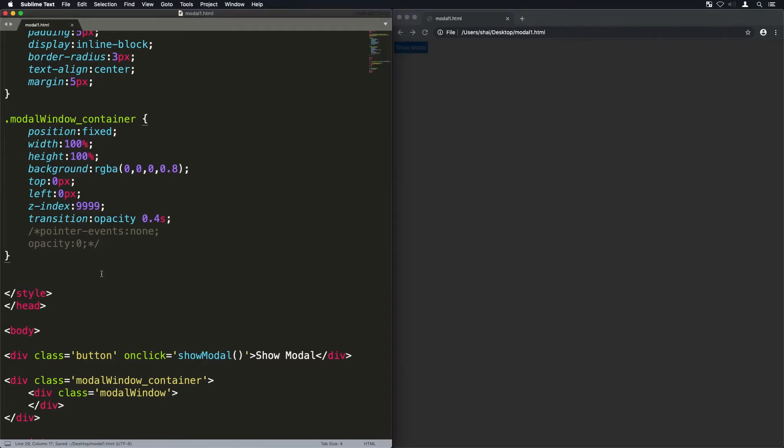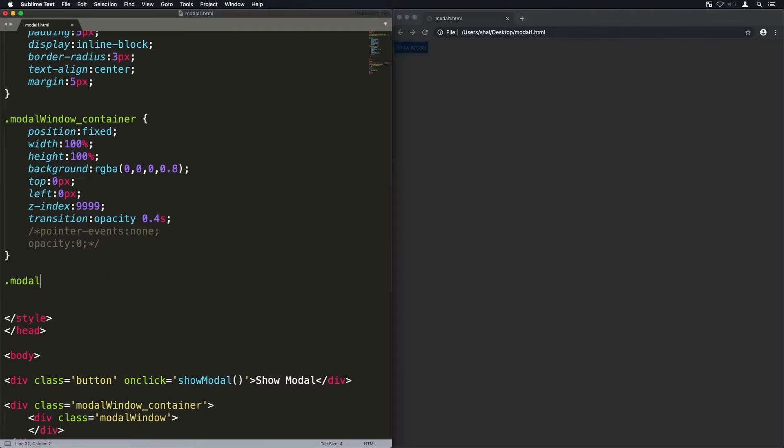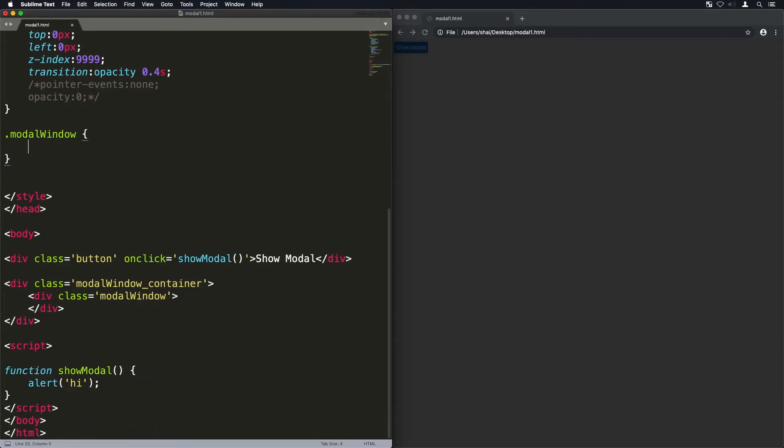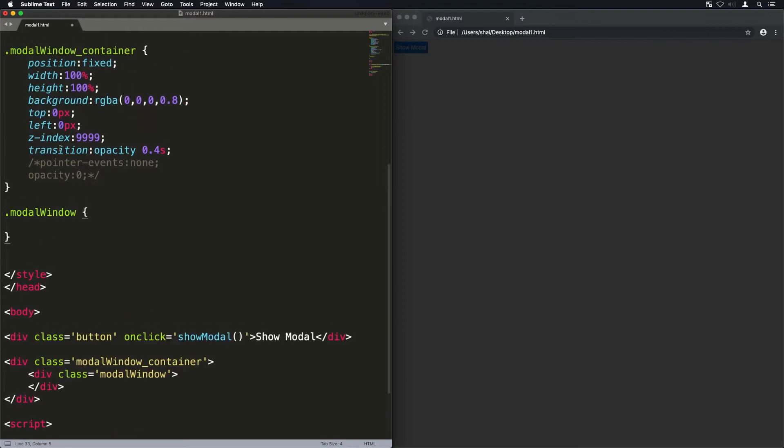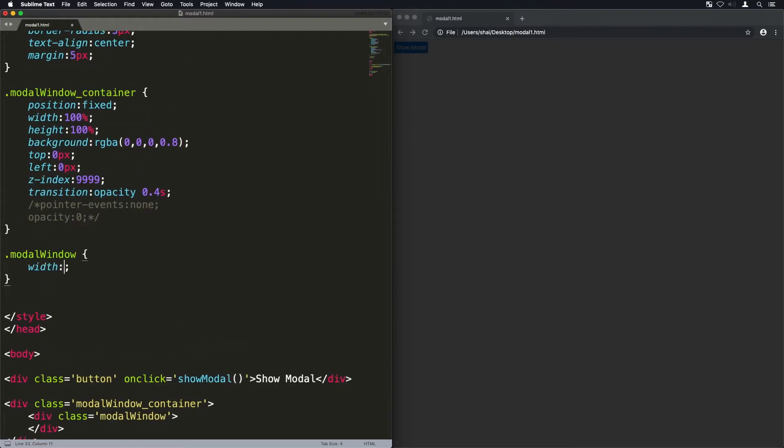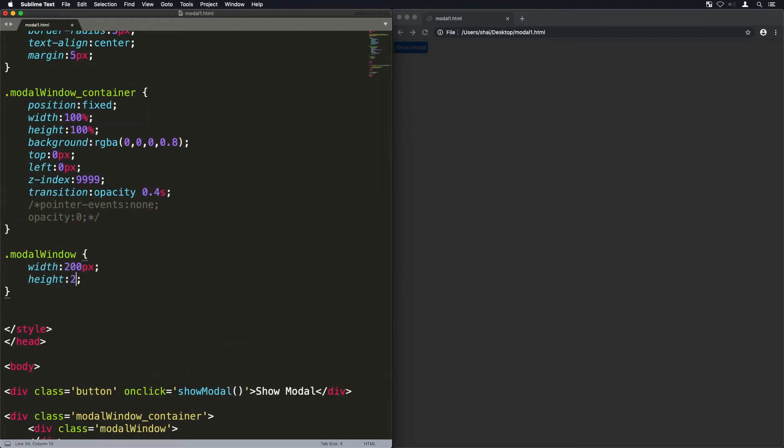But for now I'm just going to comment that out so it's activated and we can actually style the modal window box within it.